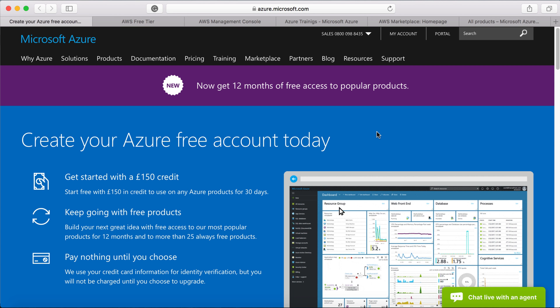Hi, welcome to this lecture. In this lecture, I'm going to provide a quick overview of Azure and AWS portals.